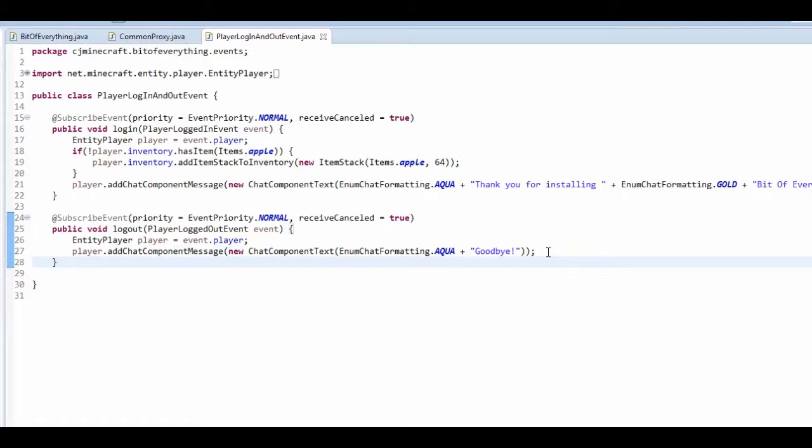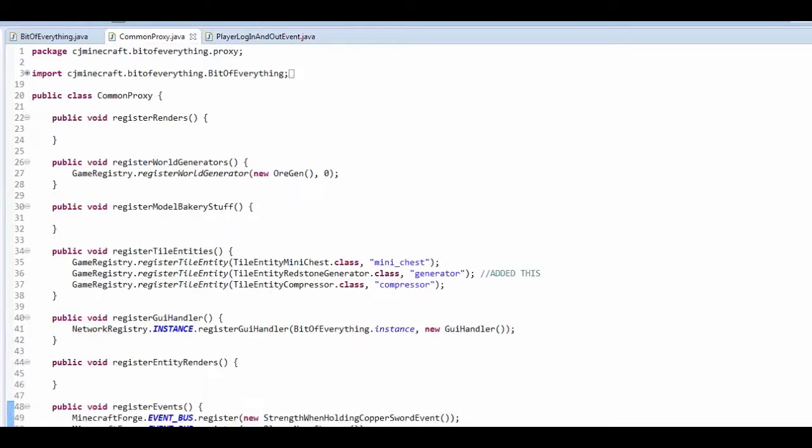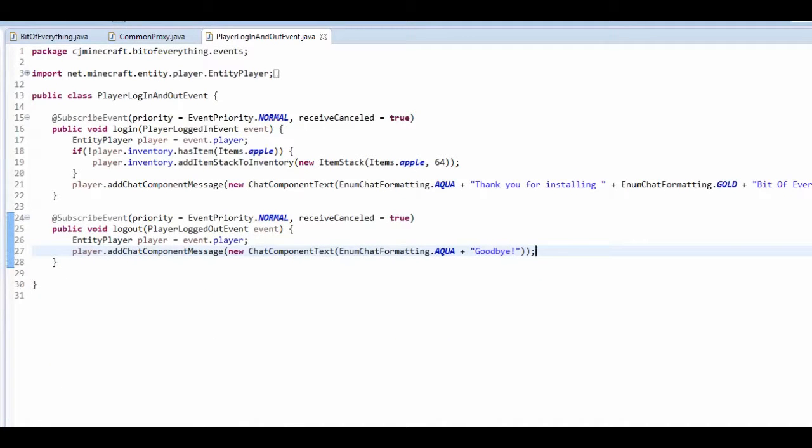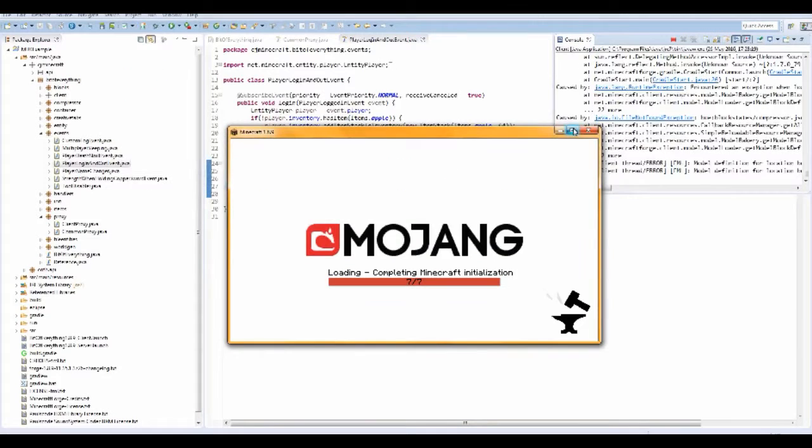So you could like delete stuff and do some special stuff when they log in and out and I've just registered it normally here. So let's just run the game and I'll show you what it does.